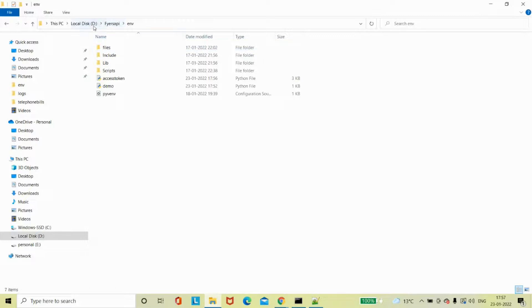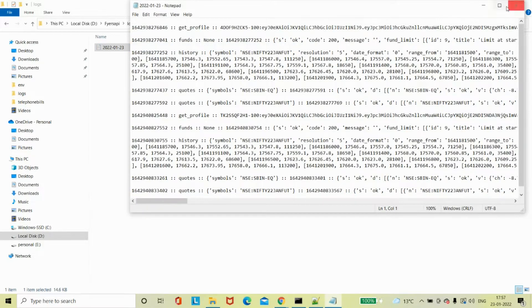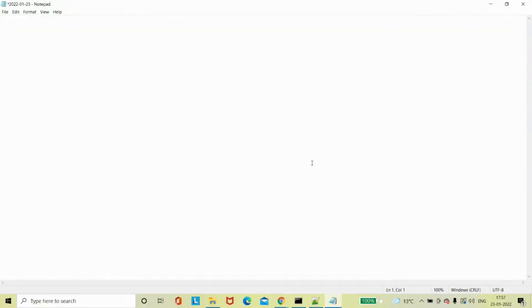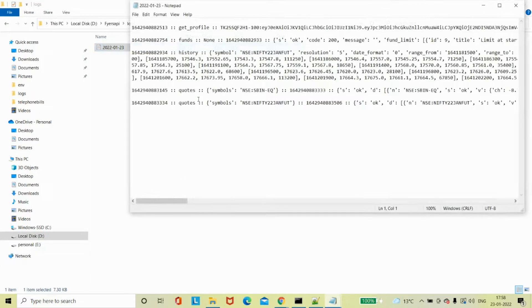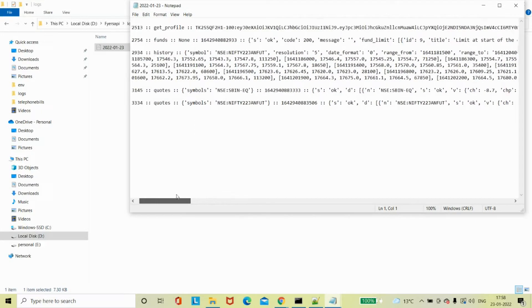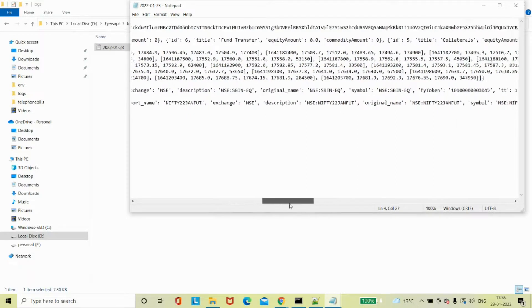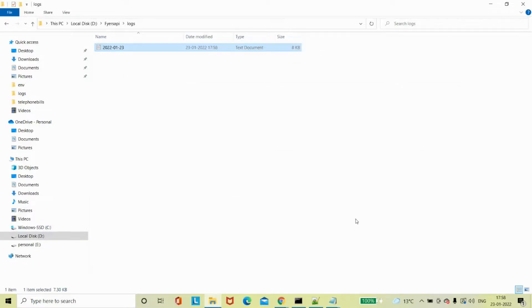If I open the logs, these are previous logs - I'm going to close them and show you fresh output. For clarity I'm clearing it and once I run it again you can see how it is happening. I think it's executed - you can see 8 KB of output. Here are different things like historical data coming for futures, funds, file data, everything, and quotes also you can get.